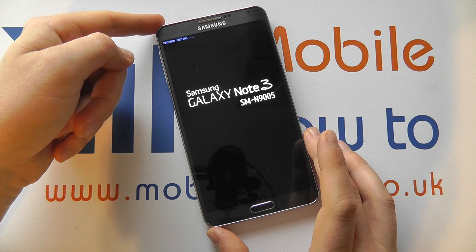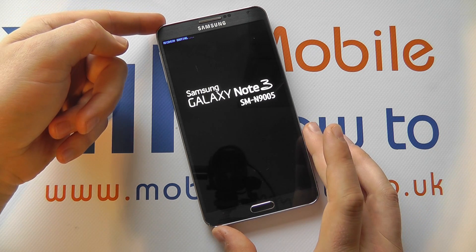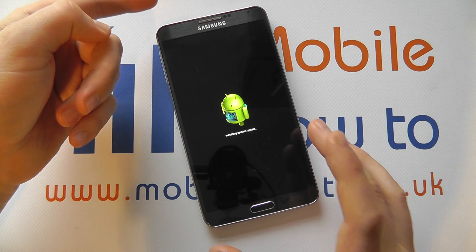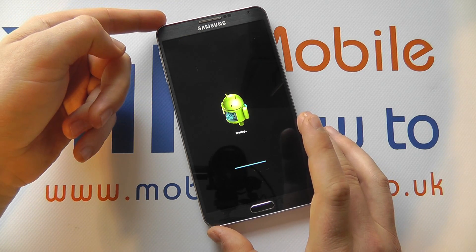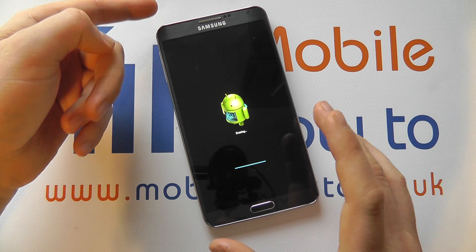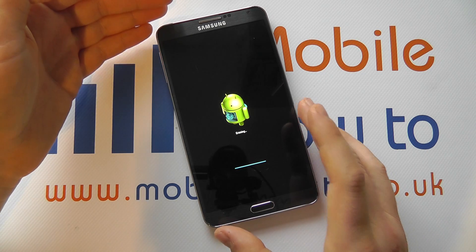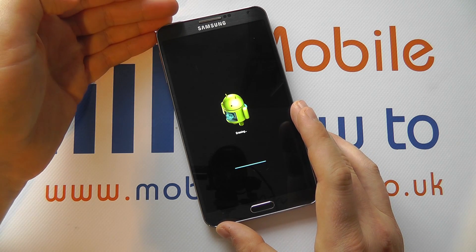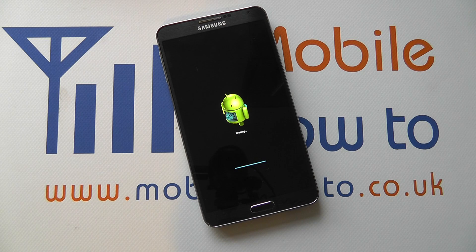Now this can take a few minutes, so we're not going to wait for that. But once it has gone through this sequence, you'll be presented with the initial boot-up screen as if it was a brand new device, where you can reconfigure your whole smartphone.